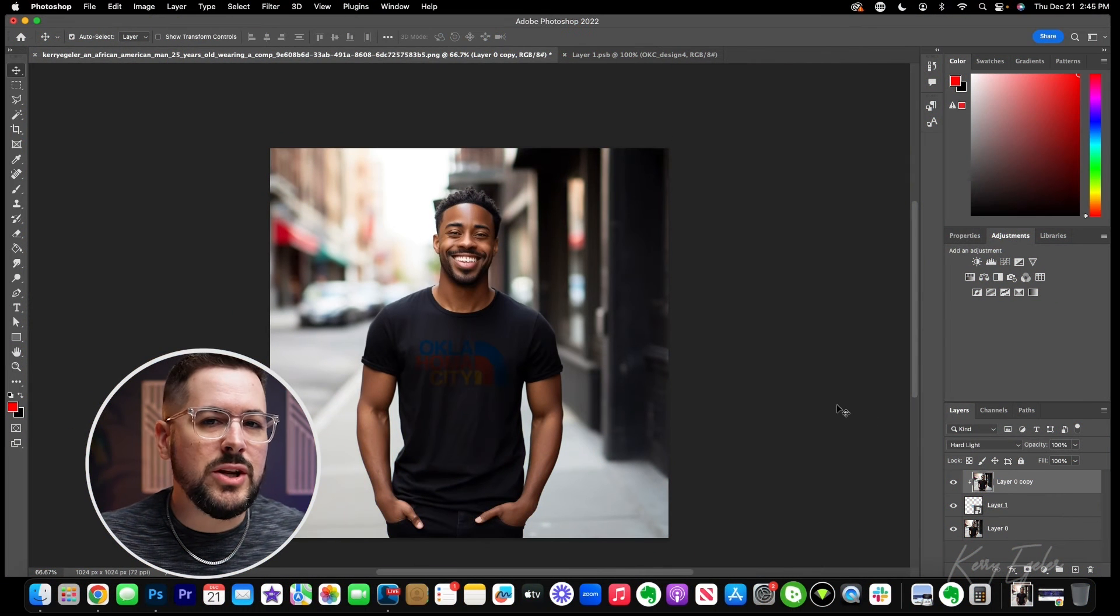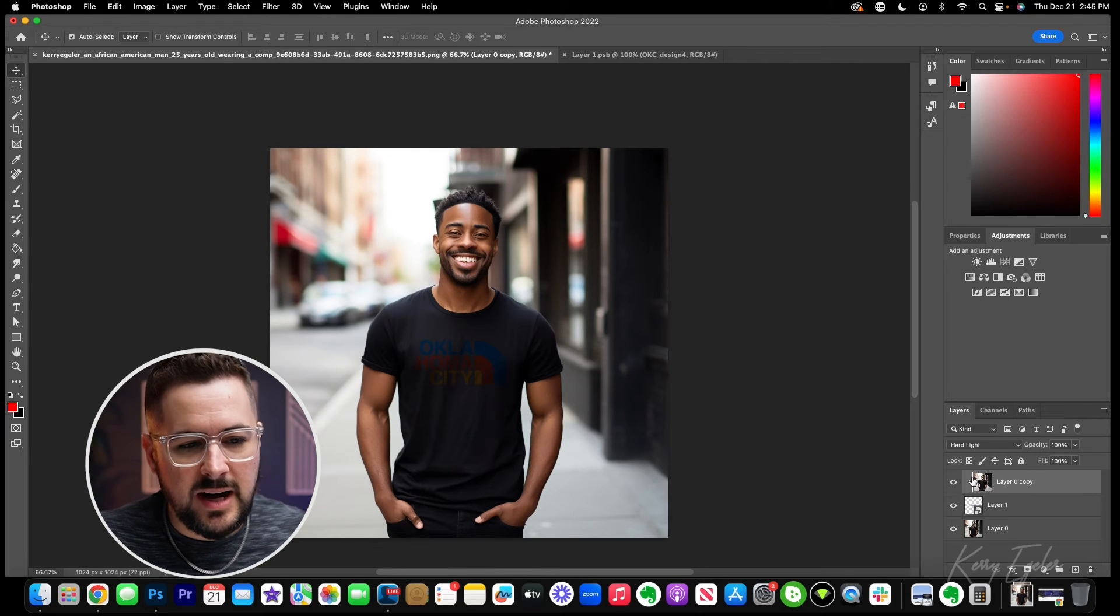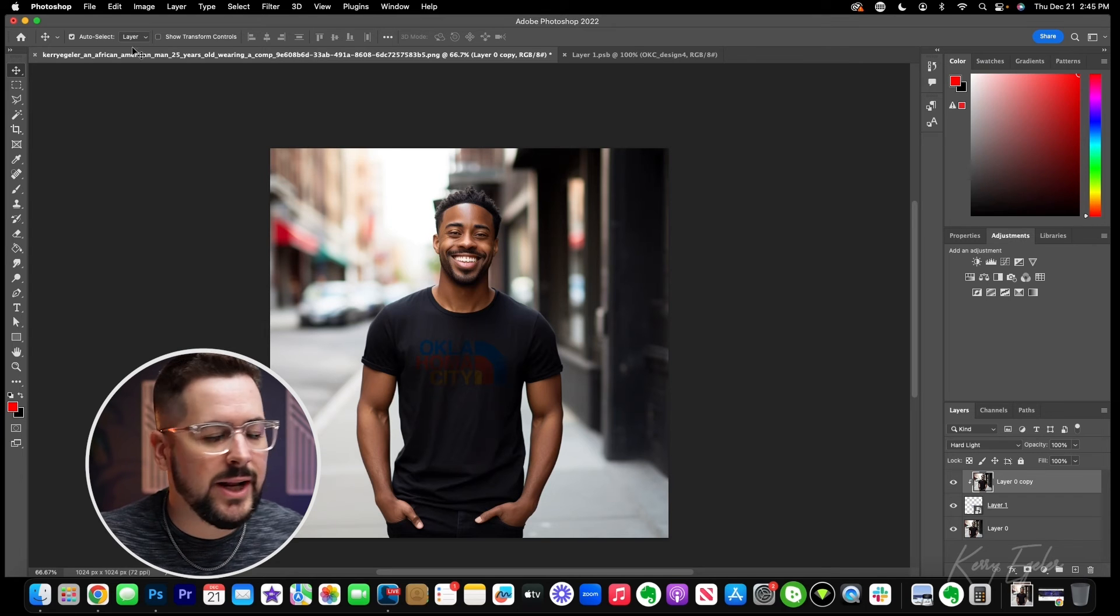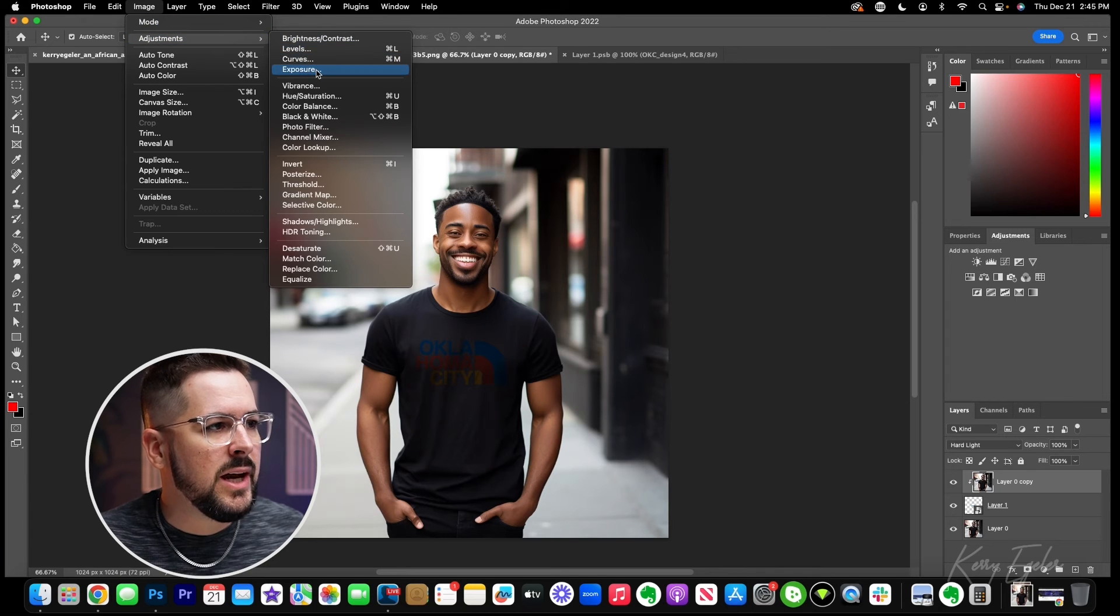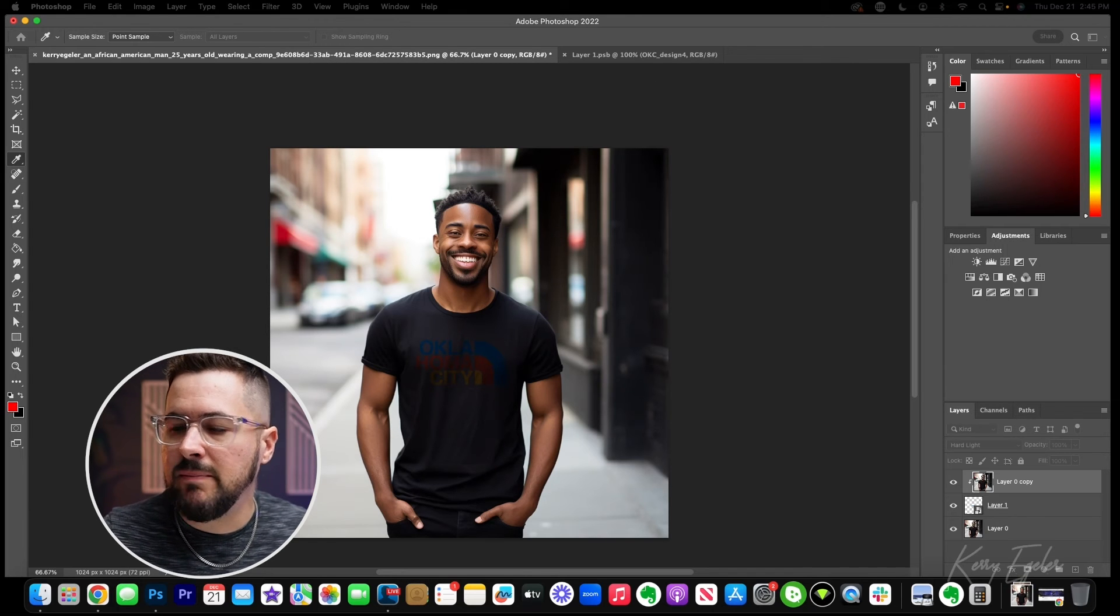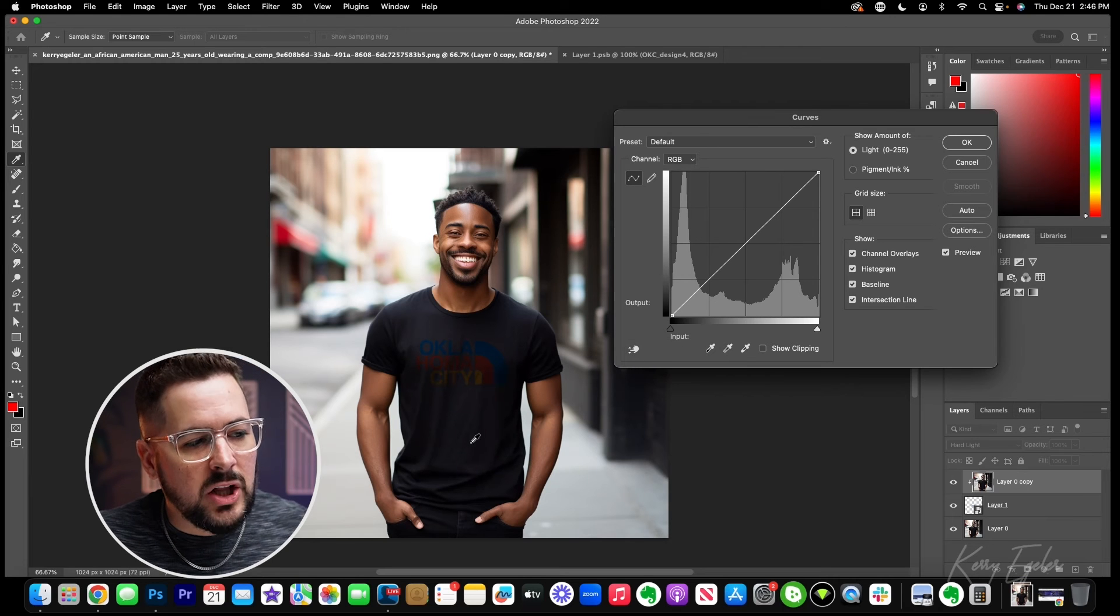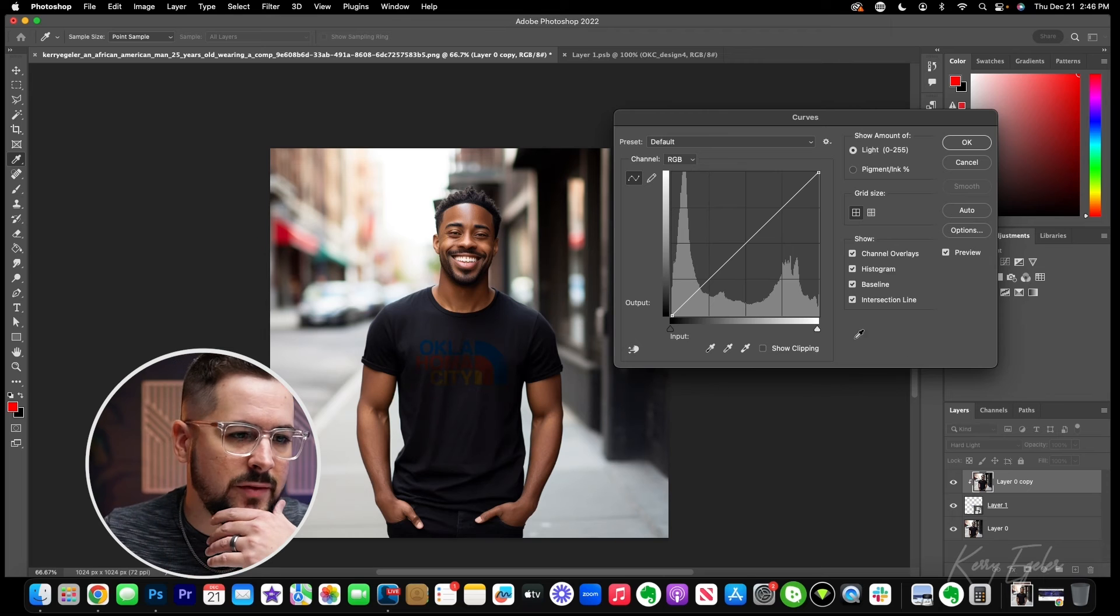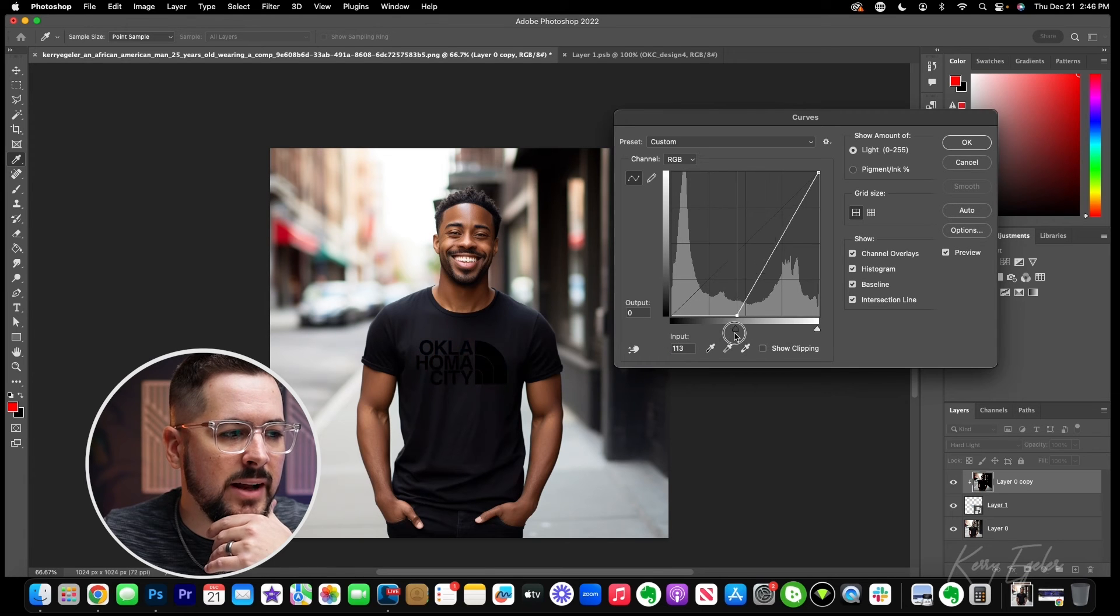The next thing we need to do to make this look really realistic is with the layer selected, the top layer, this clipping mask that we have created, we're going to open up image at the top. We're going to go to adjustments and we're going to open up curves. You can also just press command M on your keyboard and that should pull it up. And it's going to pull up a window that looks like this. Now depending on the color of your t-shirt, this color is black. If you're dealing with white, it's going to be a little bit different.